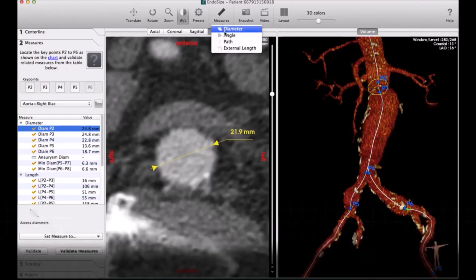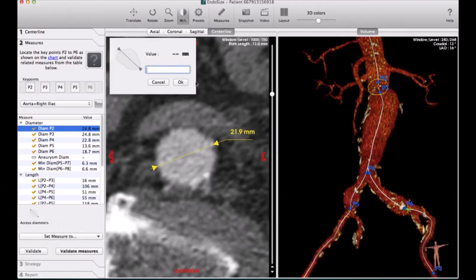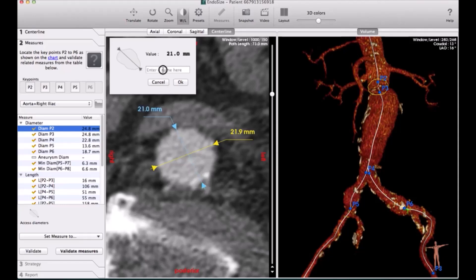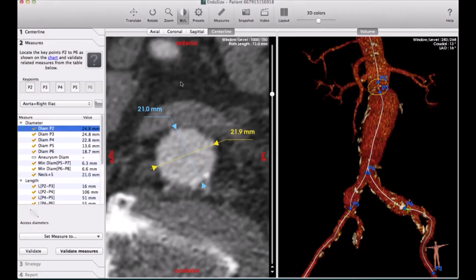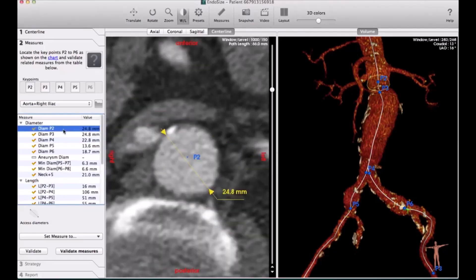Here is confirming the measurements that has been done by EndoSize. Once you confirm it and you are happy, you go to the step after that, which is do the sizing report. Very professional sizing report.